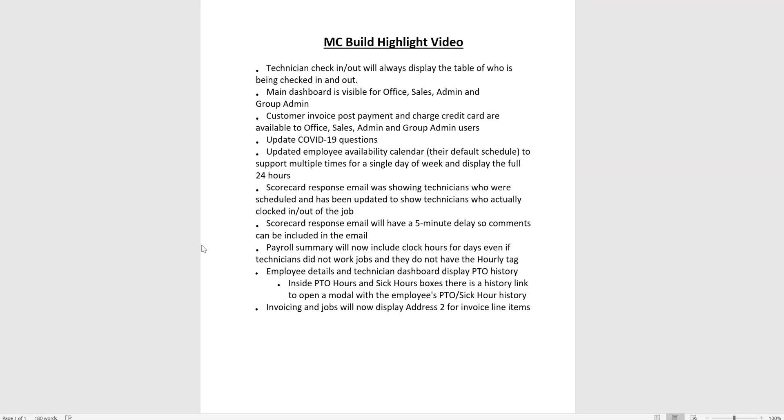Another update that was added during the May 21st build was payroll summary will now include clock hours for a day even if technicians do not work jobs and they do not have the hourly tag. I did a separate video for that, so please be sure to find that on the Maid Central YouTube channel.